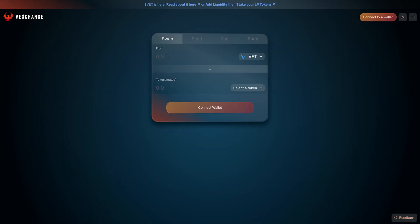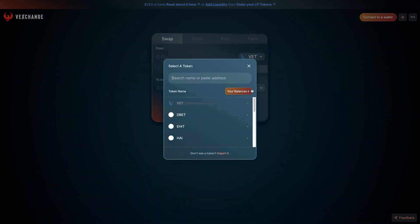Welcome to VexChange, the first DEX on the VeChain-Thor blockchain. VexChange brings Uniswap functionality to VeChain, where you can swap any VIP-180 token for another.